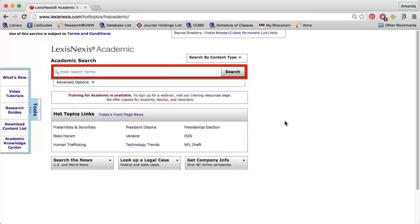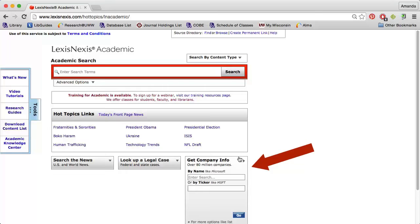LexisNexis is a great place to start when researching a public company. Simply click the Get Company Info tab and enter the company's name or ticker symbol. I'm going to search for Google.